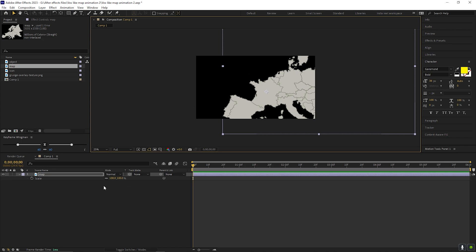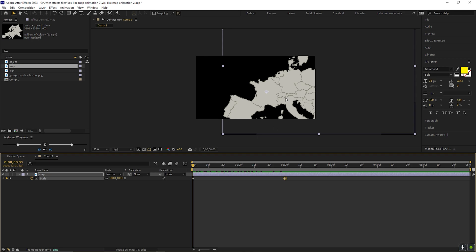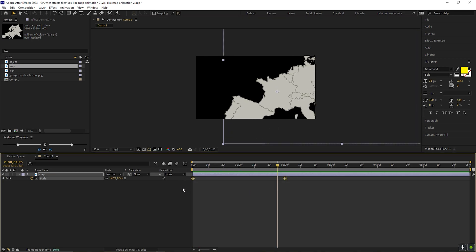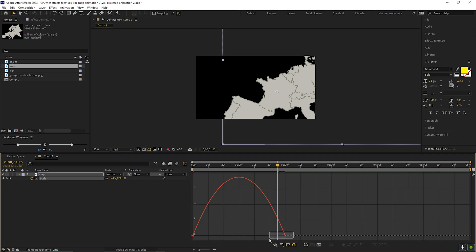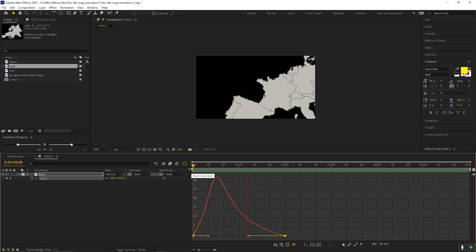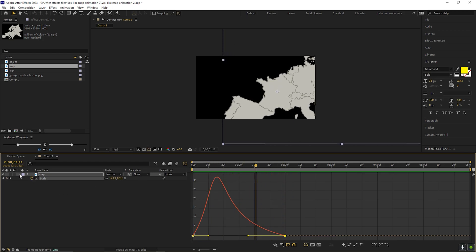Now on the first frame, add a keyframe on the scale property. Then go forward to 2 seconds and change its value to 125. This is a simple zoom-in animation. Now let's select all the keyframes and press F9 to easy ease them. Then open the graph editor and change the curve to make the animation a little bit smoother at the end.